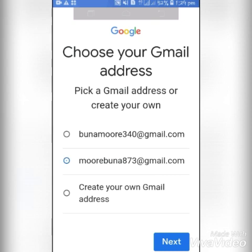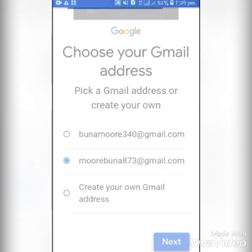For me, I prefer the second suggested option — morebuna873@gmail.com — so I'll click on that and then click Next.